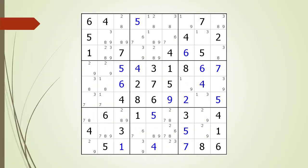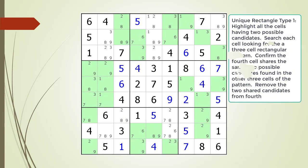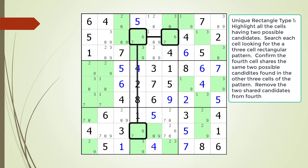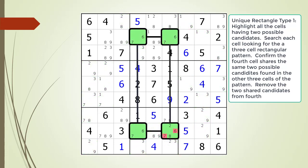Before we begin testing, let's consider one more special case example. We highlight all the cells having two possible candidates. We search each cell having two possible candidates looking for a rectangular pattern of three cells all having the same two possible candidates. We find the three cells. Next, we confirm the fourth cell shares the same two possible candidates as the other three cells. We have confirmed the fourth cell does share the same two possible candidates.